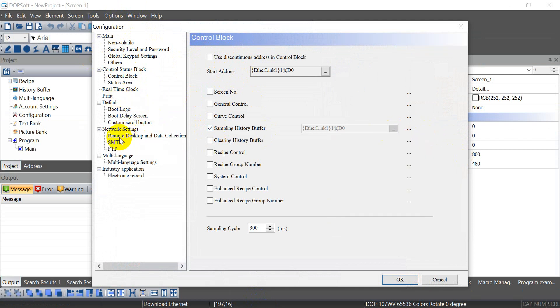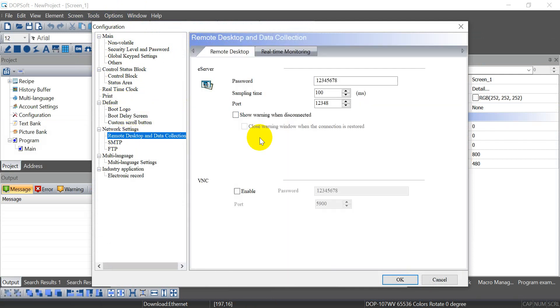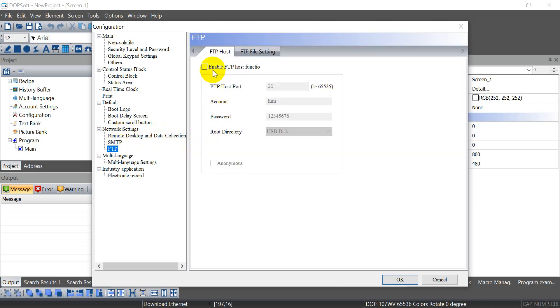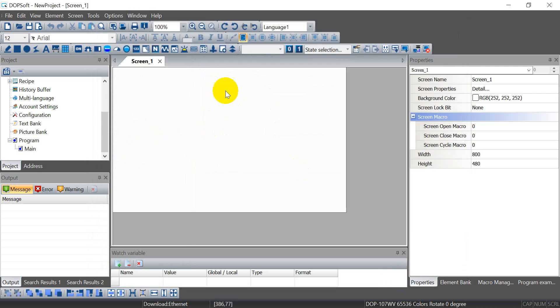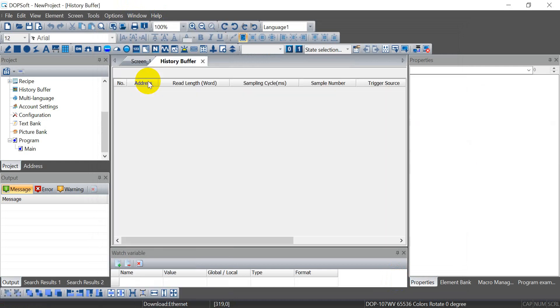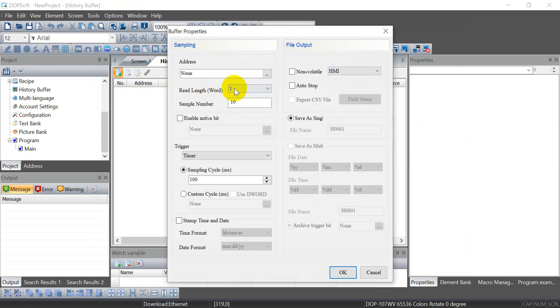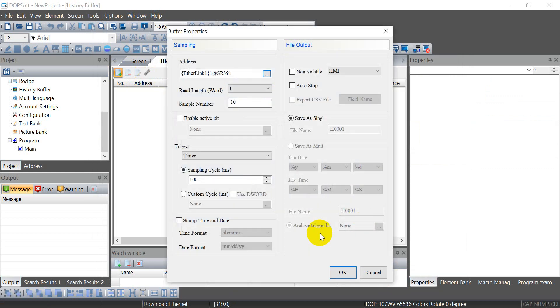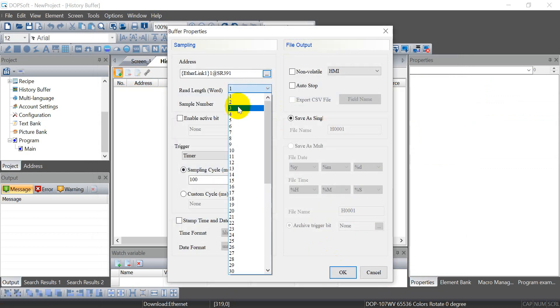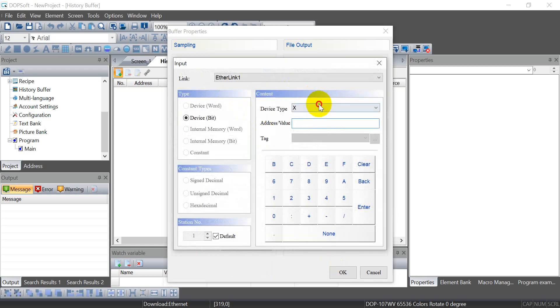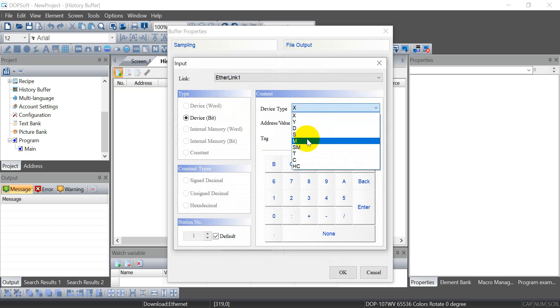Then we have to enable VNC function and also FTP function. After that, let's go to history buffer setup. Again, here we assign to special register 391, 7 words and 1000. Then the enable bit we use M0.